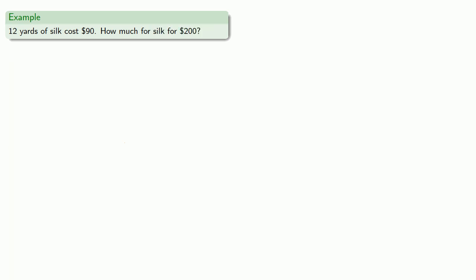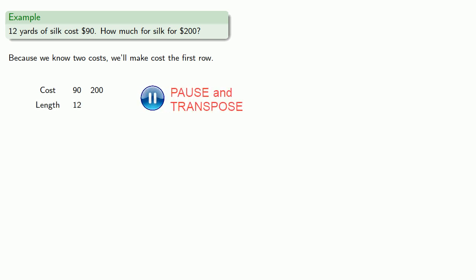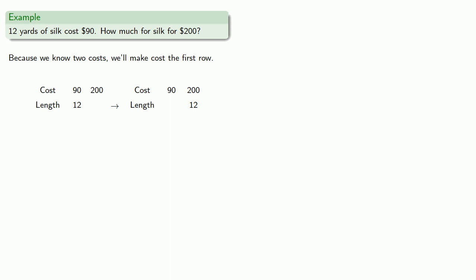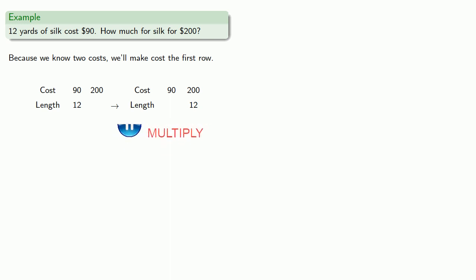We could also go the other way. Twelve yards of silk cost ninety. How much silk for two hundred dollars? And this time, because we know the two costs, we'll make cost the first row. We only have one length, so we'll set it down. Transpose. Find the products. And divide.